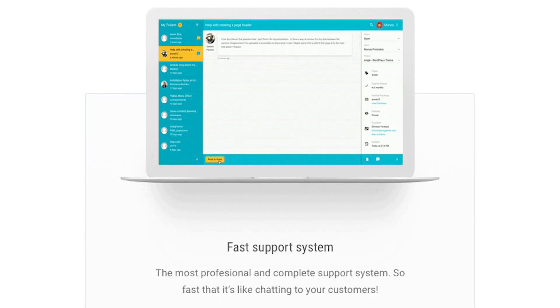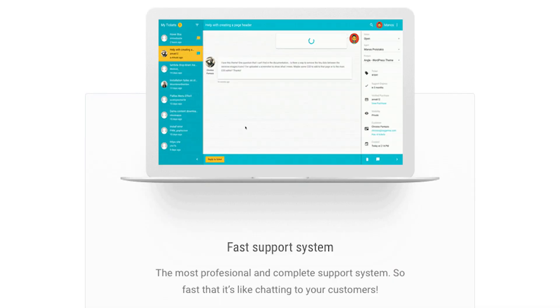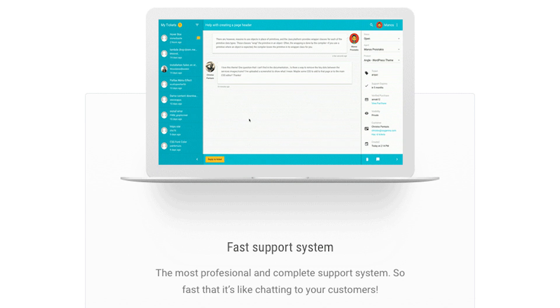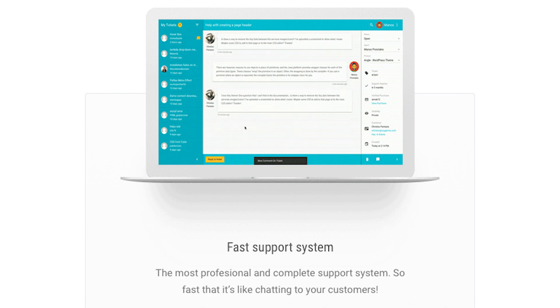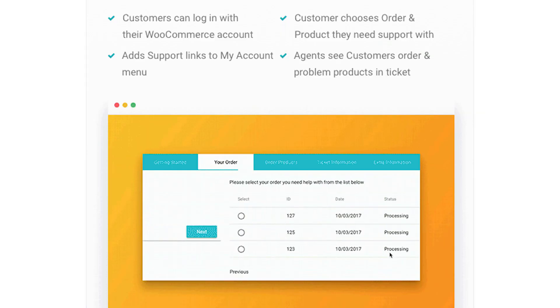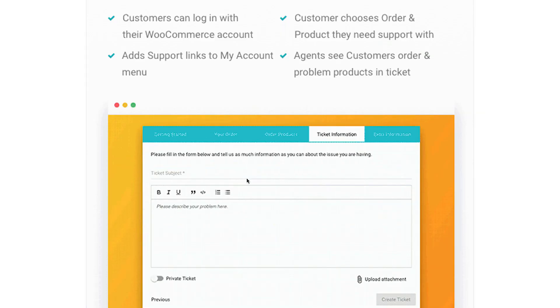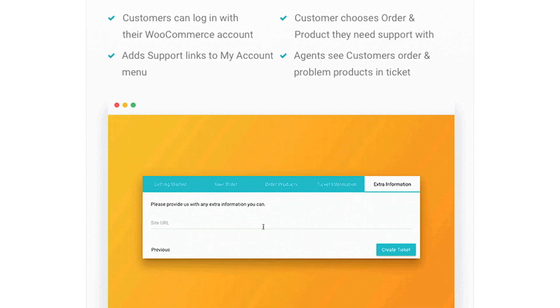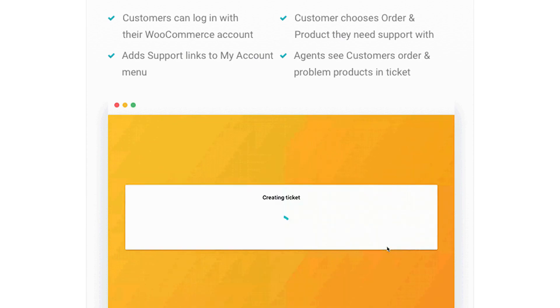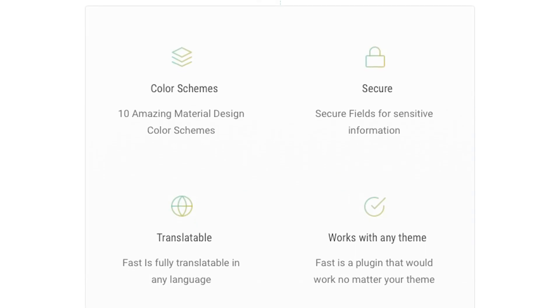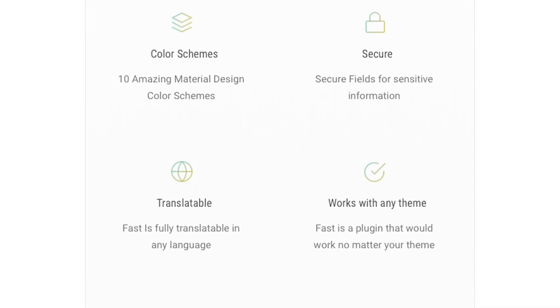On the back-end, support agents get access to a user-friendly dashboard where they can tackle tickets efficiently. Agents can also reply to tickets directly via email. Fast can send emails, Slack alerts, and push notifications if you don't want to miss anything.